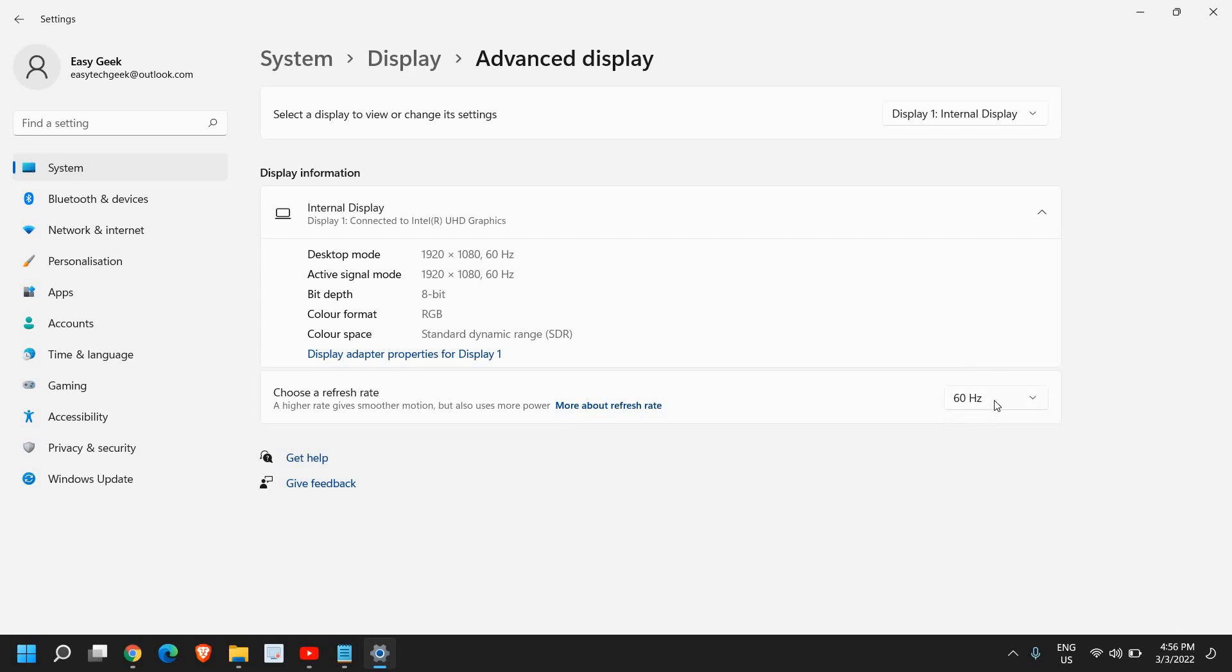And let me know if you have more refresh rate options. Check if you have a better option, higher refresh rate, because if you have it, that will be wonderful. You can select that.